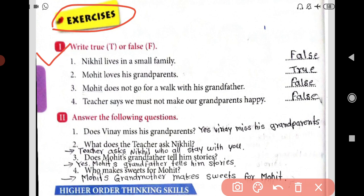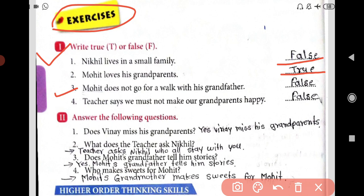Question one is: write true T or false F. Here we have to write T for true and F for false. First: Nikhil lives in a small family — this is false. Second: Mohit loves his grandparents — true. Third: Mohit does not go for a walk with his grandfather — false. Fourth: Teacher says we must not make our grandparents happy — false.